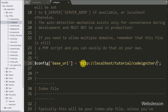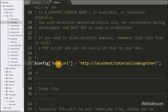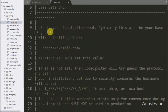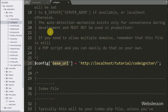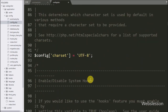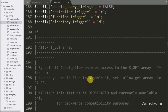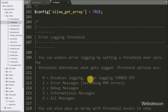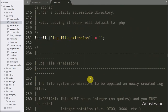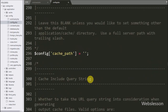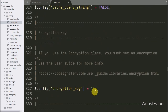Next we open config.php, and in the $config['base_url'] variable we define the base URL of this application. Since we are using the encryption library, in the $config['encryption_key'] variable we define the encryption key.